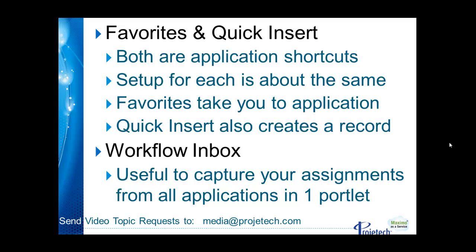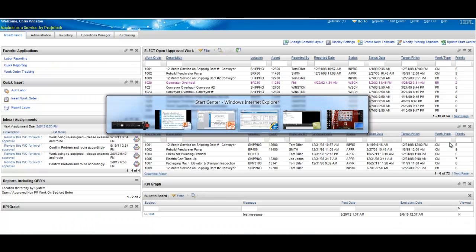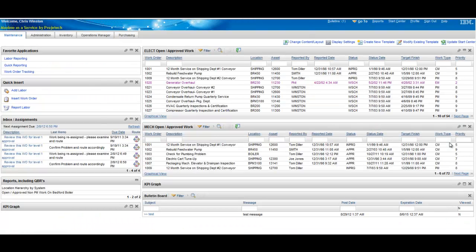The workflow inbox will collect all of your workflow assignments regardless of the application and bring them onto a single portlet in your Start Center. Without further ado let's take a look at Maximo.